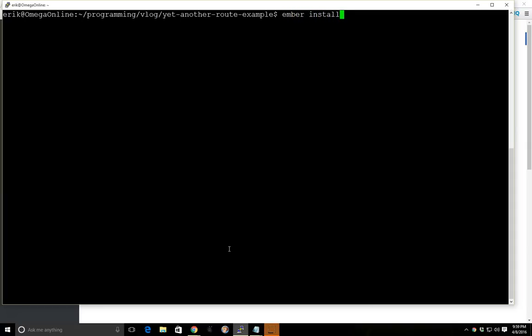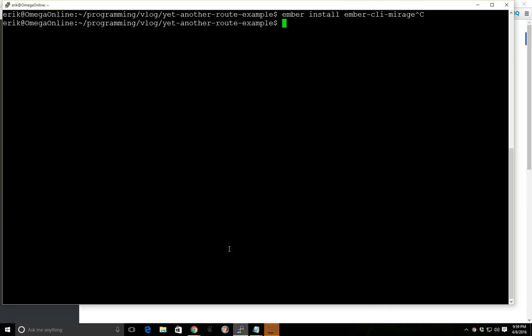I already have Ember CLI Mirage installed, but normally if you didn't have it installed you'd type in Ember install Ember CLI Mirage like that. But let's go ahead and get a few models in here. We're going to use the blueprint generator for Ember CLI Mirage and we're going to just create a few things here.